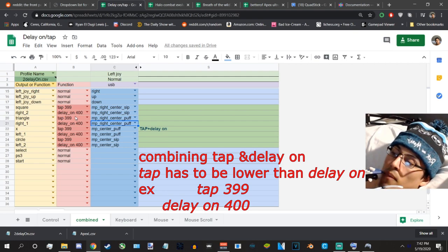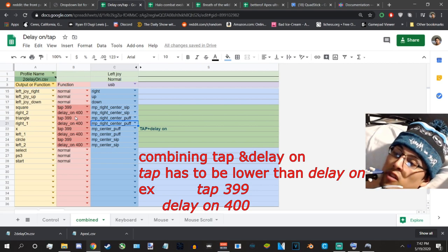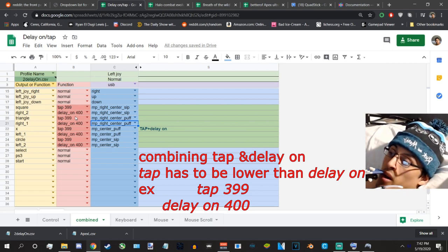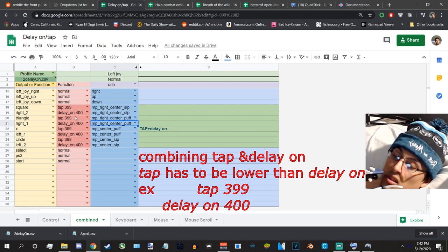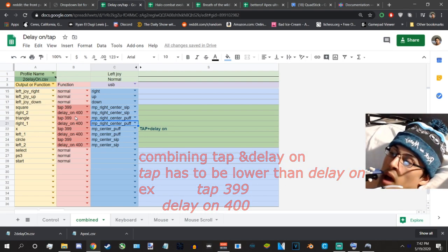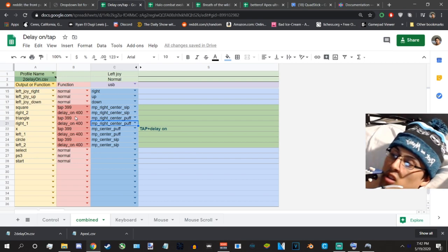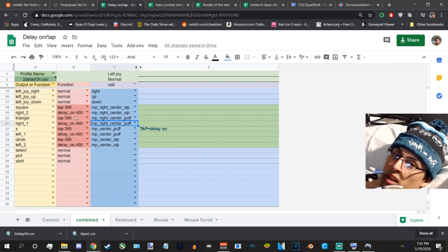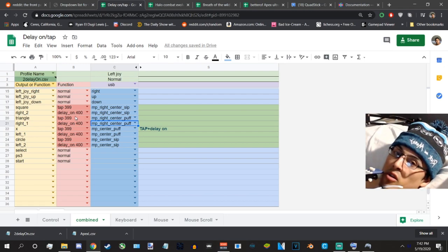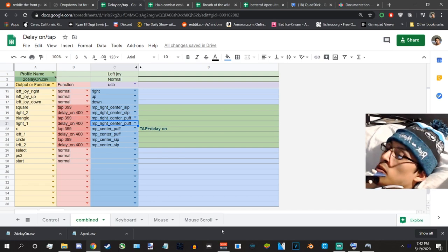This is to prevent both of them from conflicting with each other. Think of it as an OR. It's either going to be this button or it's going to be this. It's never going to be both at the same time. So having them on separate numbers, it's a benefit to you. Delay on always has to be higher than tap. So tap can never be a higher number than delay on if you're going to be combining them. Now let me show you what I mean by combining now.